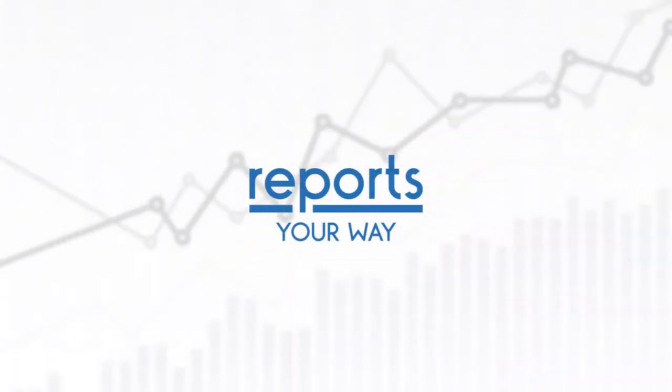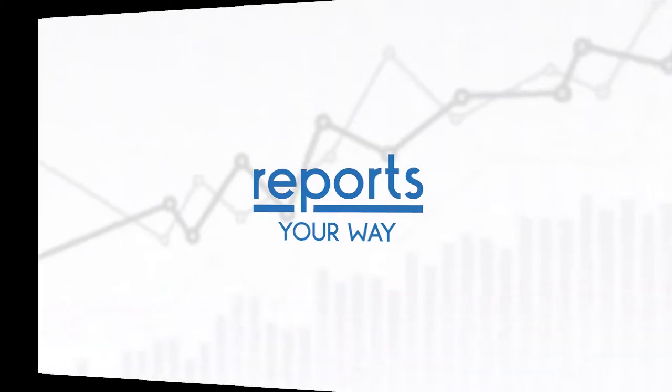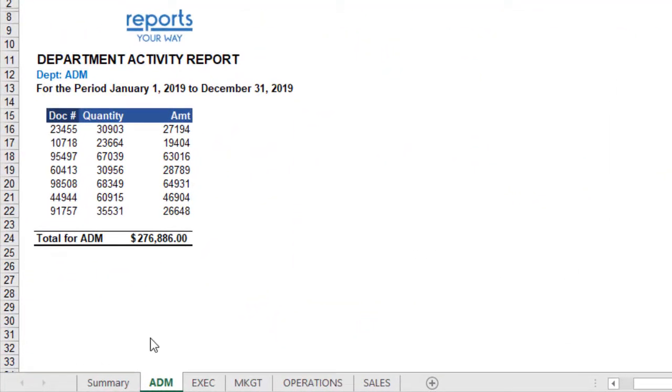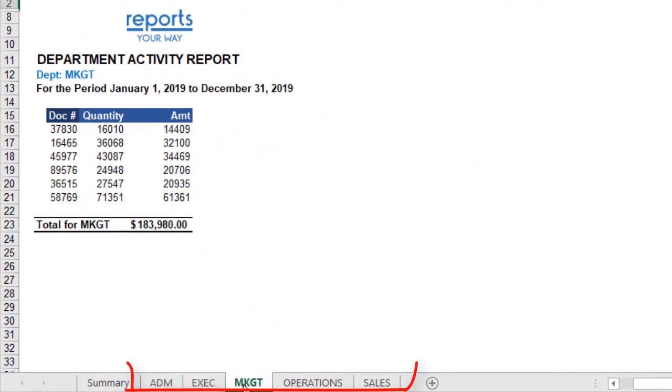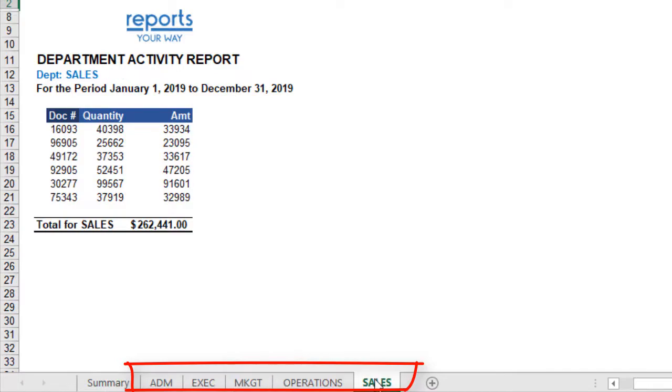In this video from Reports Your Way, we are going to show how to create a multi-sheet detail report using JET dynamic worksheets. An example might be a series of departmental reports whereby each department's worksheet is dynamically generated by JET.